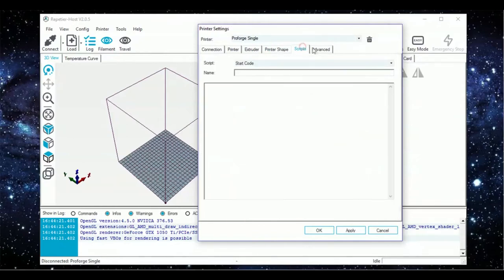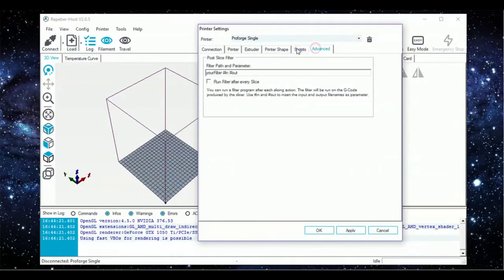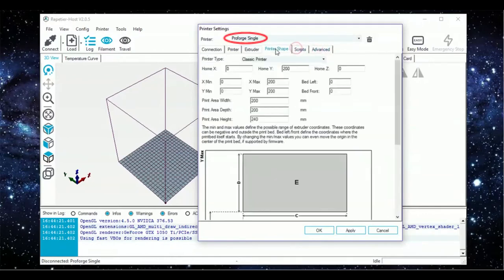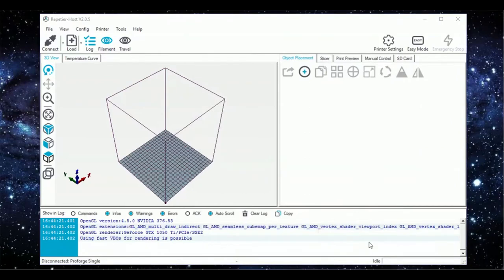Finally, leave the script and advanced as default and save the preset as ProForge Single, hit Apply and then OK. Next, connect to the printer using the ProForge Single settings.